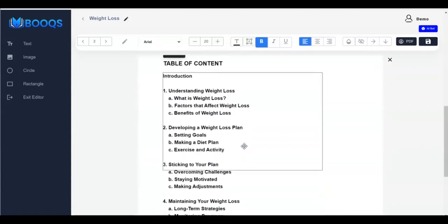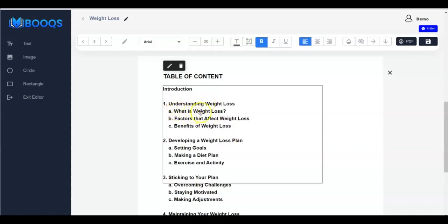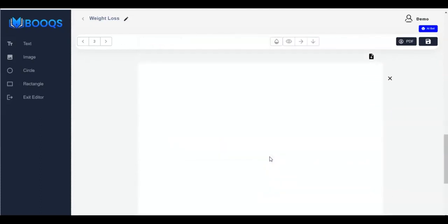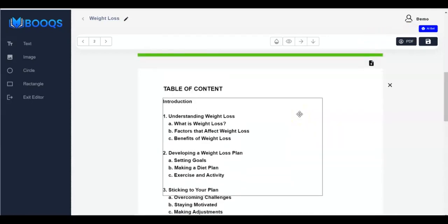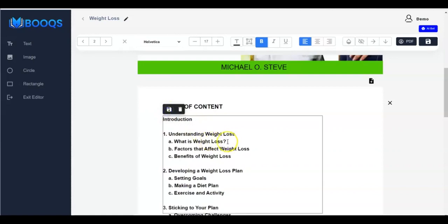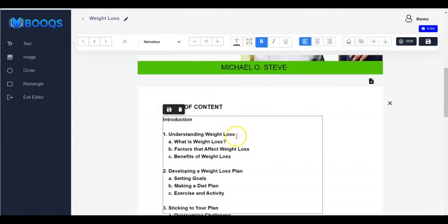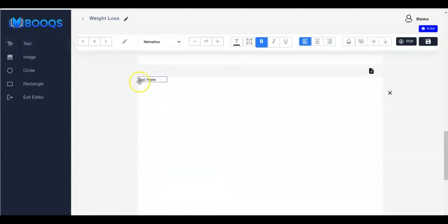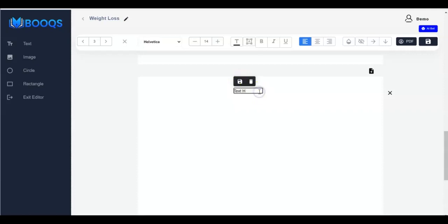Now I have to start generating content for my ebook. I need to look up 'What is Weight Loss', and since I have my AI bot it's not a problem. You can add as many new pages as you want. Copy the heading, cancel edit, go down, add a new text element, click Edit Content, and paste it right here. Adjust, cancel edits, and that's it.